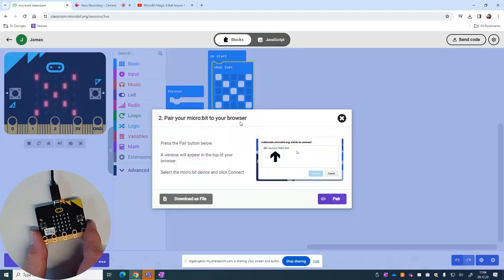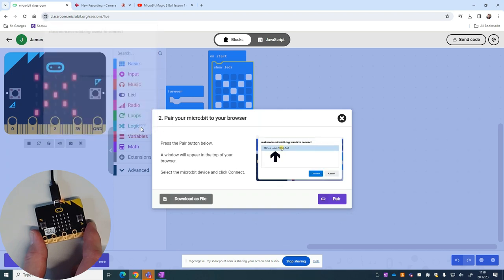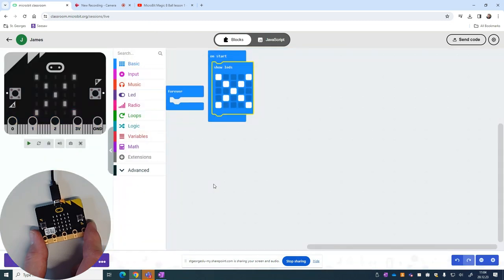Now let's just pair your micro:bit to the browser. This may or may not work for you, so I'm going to press pair. If it comes up with a connected device, you can click on it and pair it. Mine doesn't, so I'm going to press cancel. You'll see it gives the option to download as a file, so press download as a file.